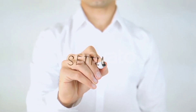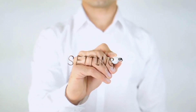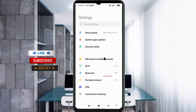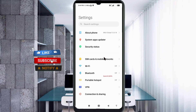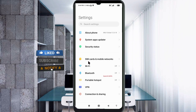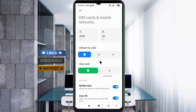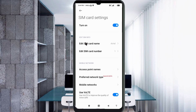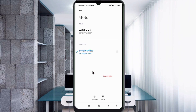Go to the Settings app on your Android device. Click on SIM card or mobile network, select your SIM card, then click on Access Point Name. Click on the add or plus button to add a new APN.